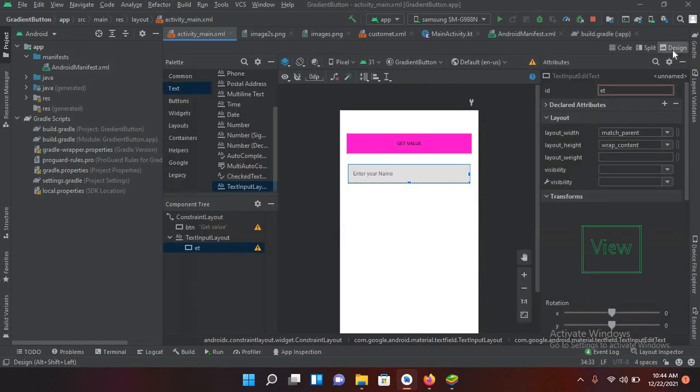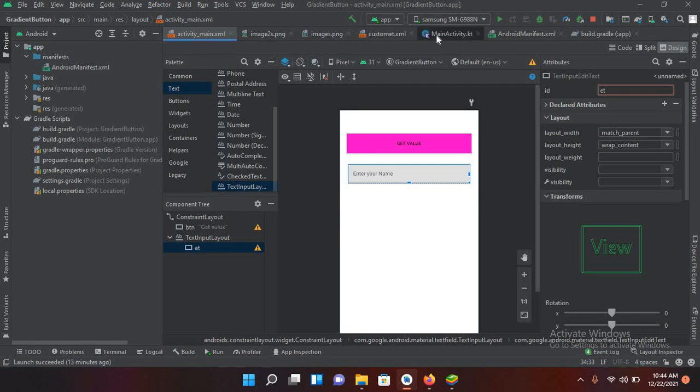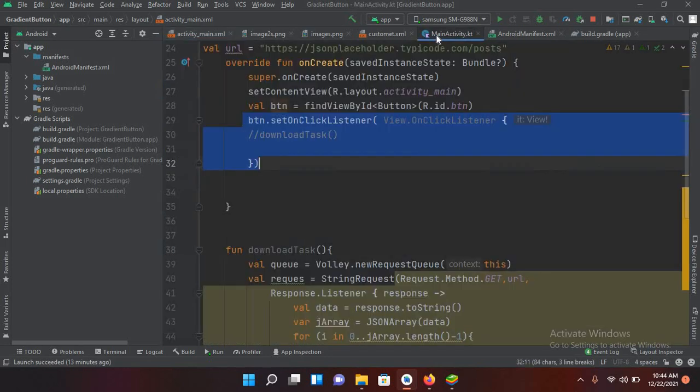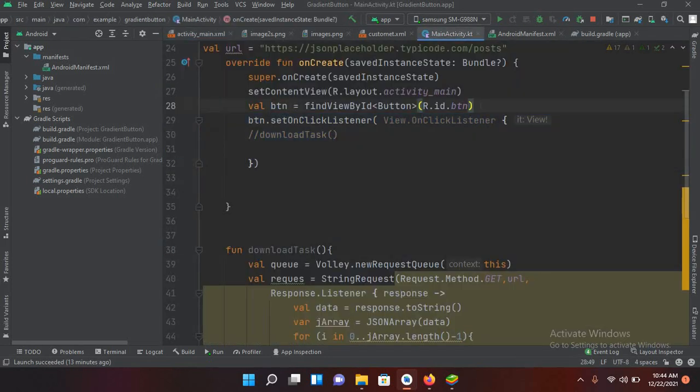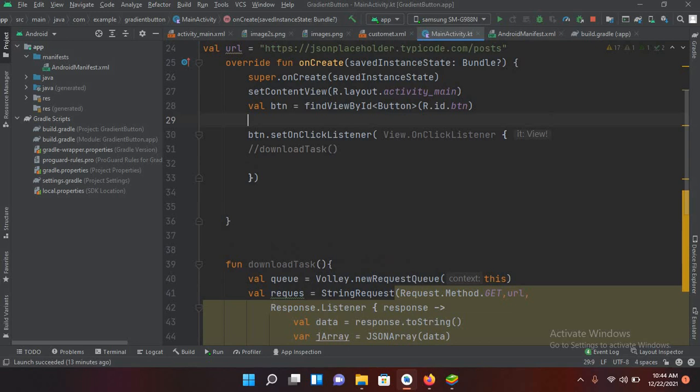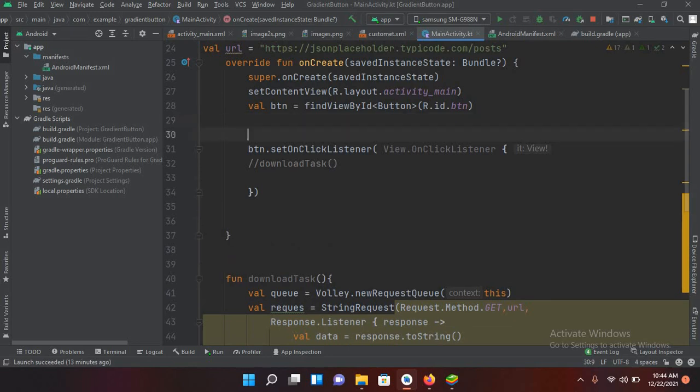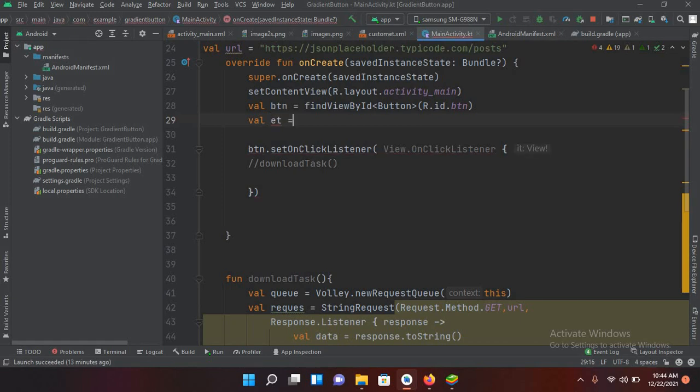Now I'll go to this MainActivity.kt file. So I'll connect that edit text here. So I'll use a val ET equals findViewById.